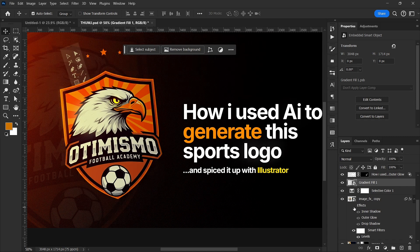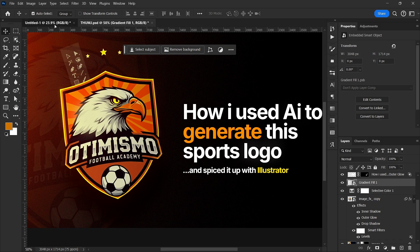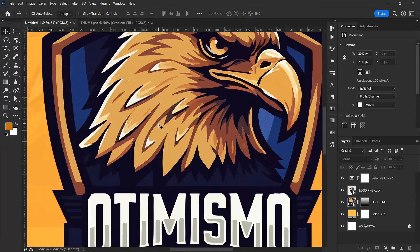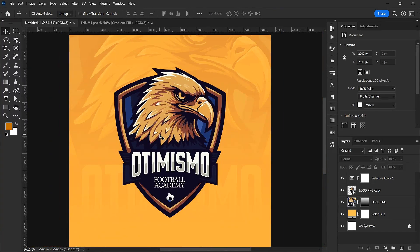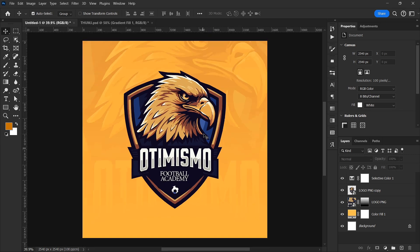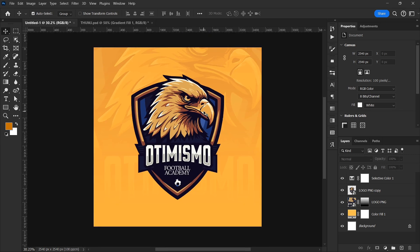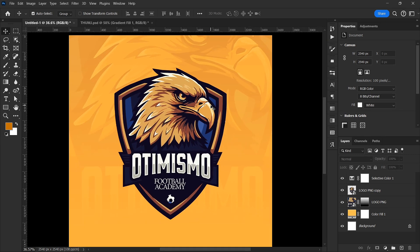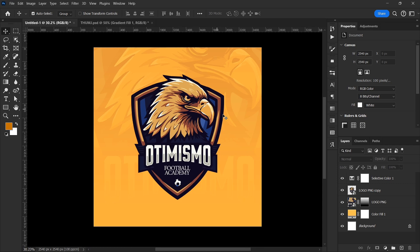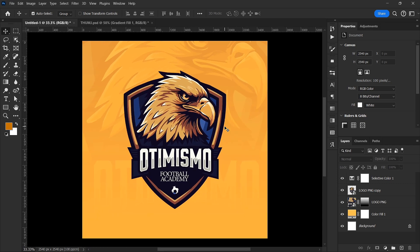That is it for this video. The workflow was: generate the logo with AI, bring it into Illustrator to edit it, then bring it to Photoshop to finalize and present it. If you have any questions, ask in the comment section below, and do subscribe, like, and share this video with others. I'll see you in the next video.